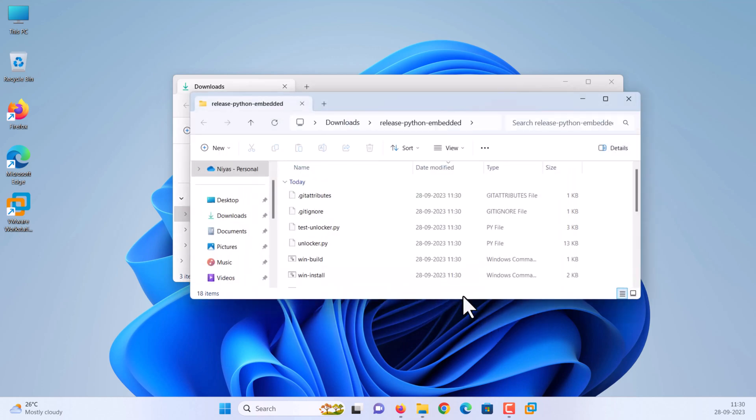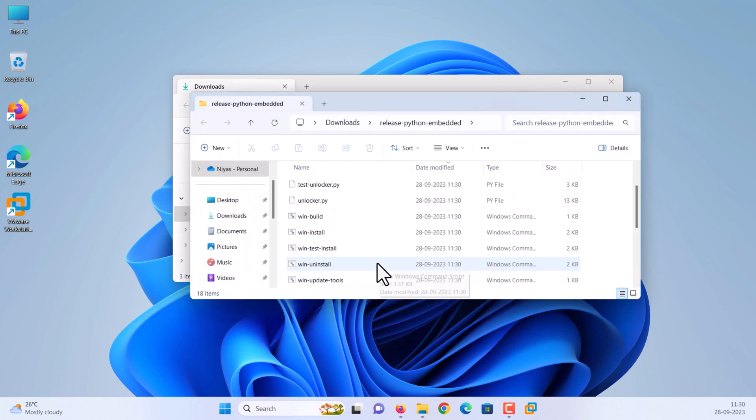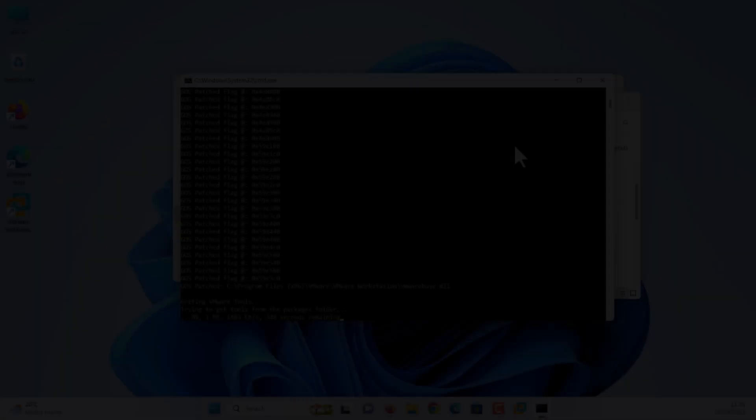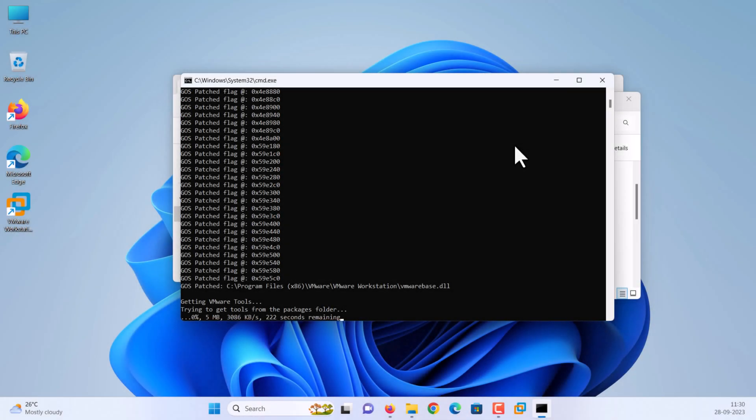Right-click on when install CMD and click run as administrator. It will pop up a command prompt running some commands, and wait until it's done.